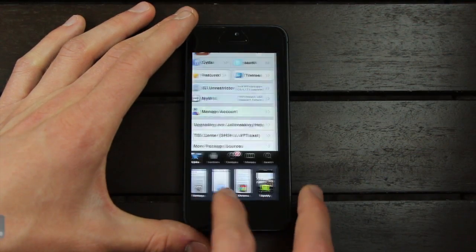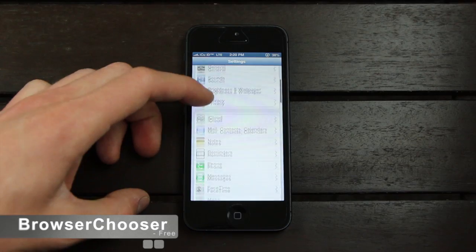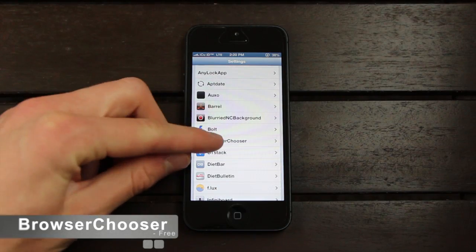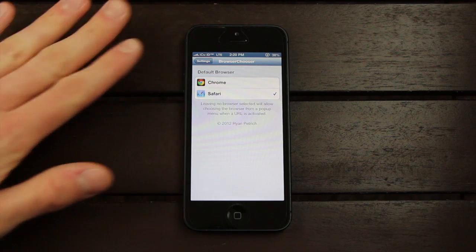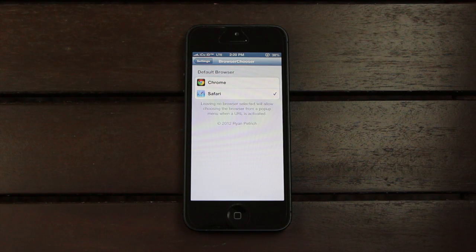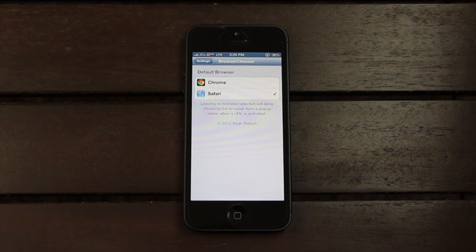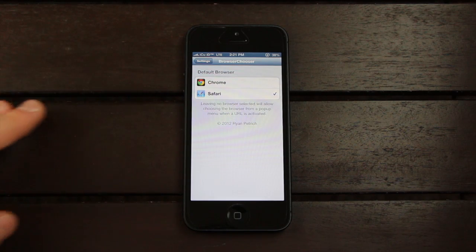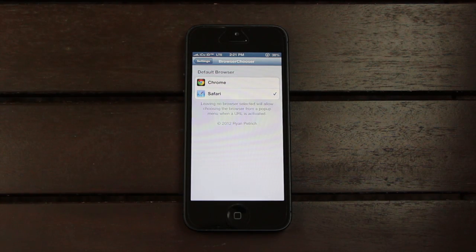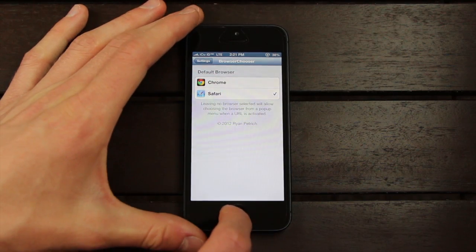Next, speaking of simple, we have Browser Chooser. Let me go back into the settings application and go to the Browser Chooser portion. From here we can set our default browser. This tweak is very similar to Maps Opener in the sense that it allows you to bypass the default application for opening URLs. Whereas Maps Opener let you set Google Maps as your default, Browser Chooser lets you set any browser you have installed from the App Store as your primary browser.